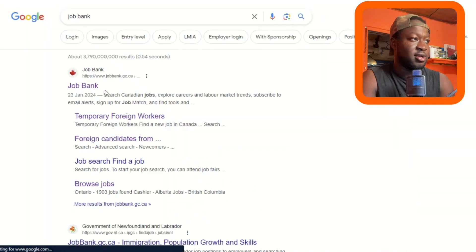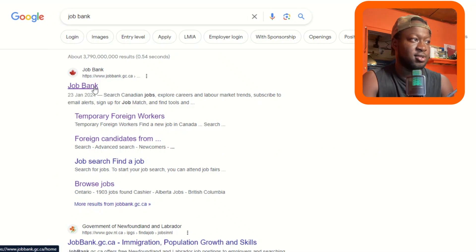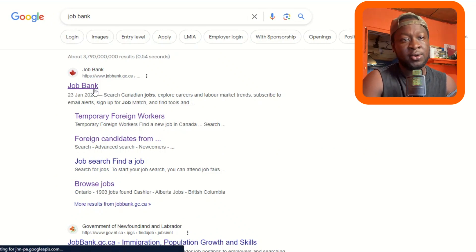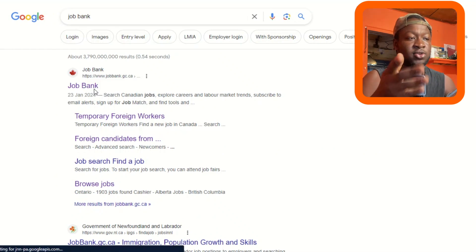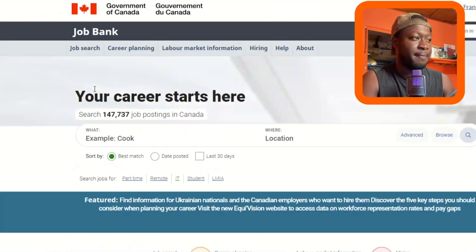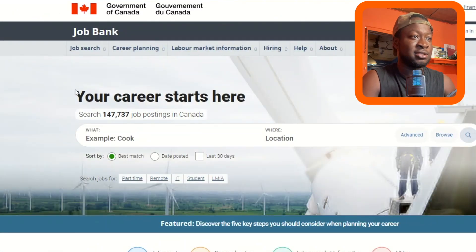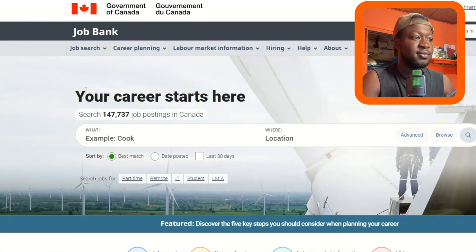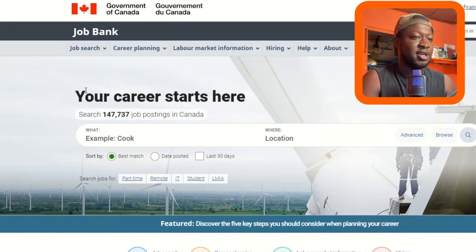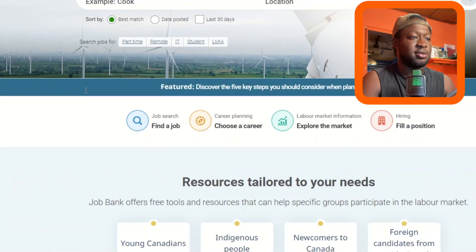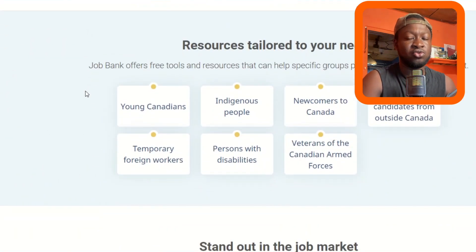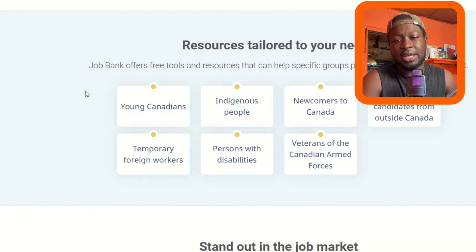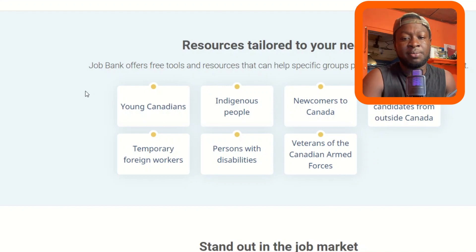You click on the very first link you see — Job Bank — and it will take you straight to the Job Bank website. This is where you can find international jobs, any kind of job you want.